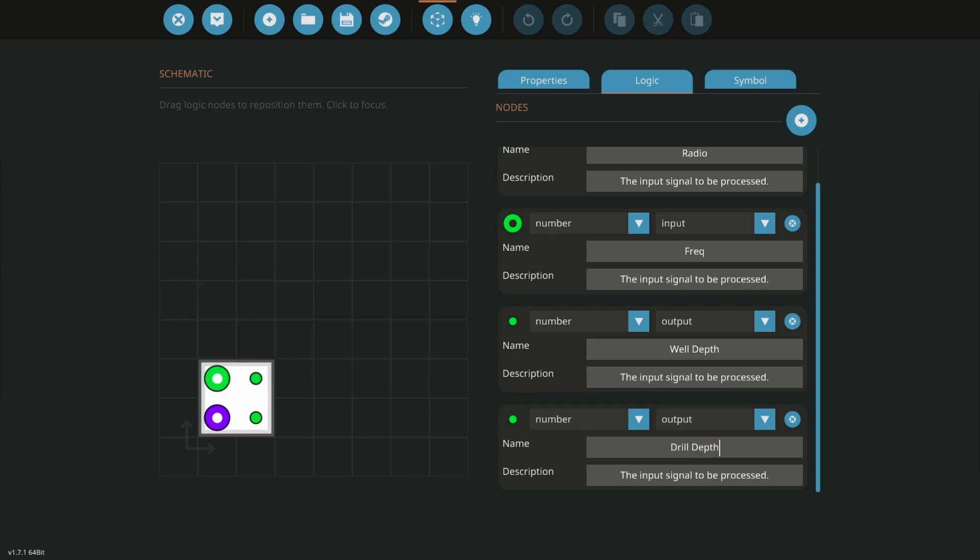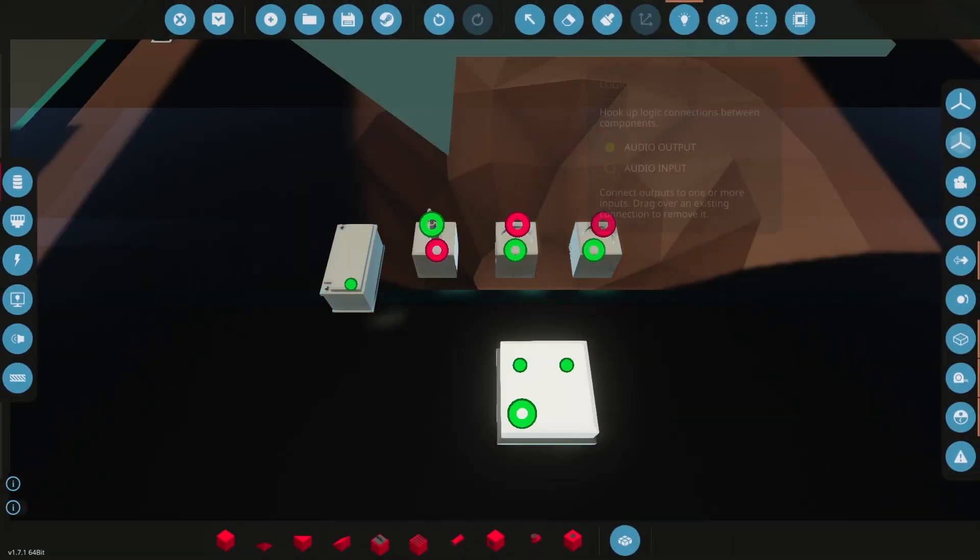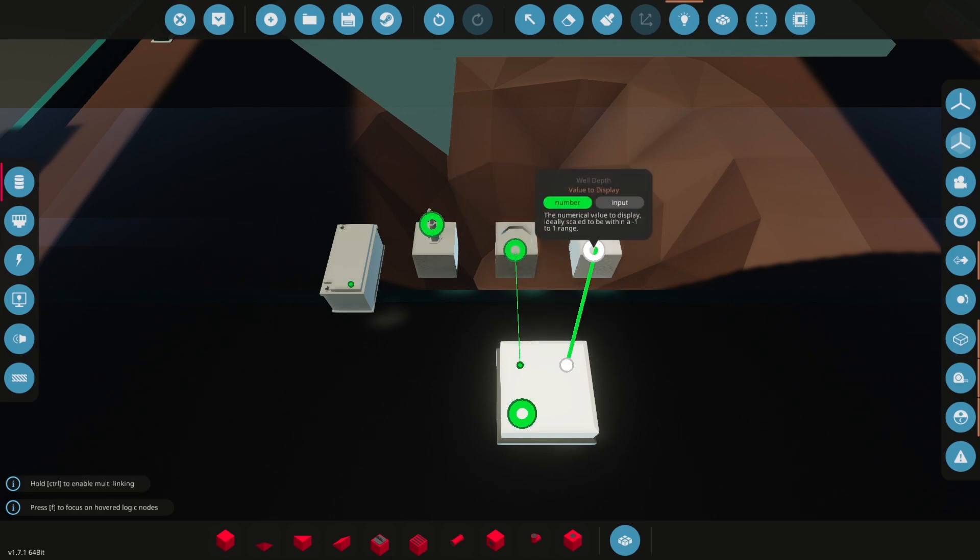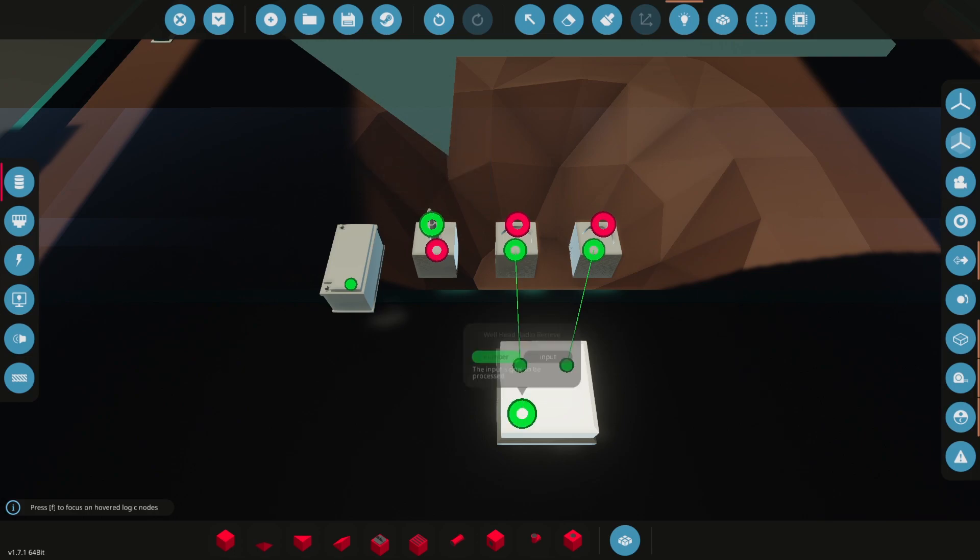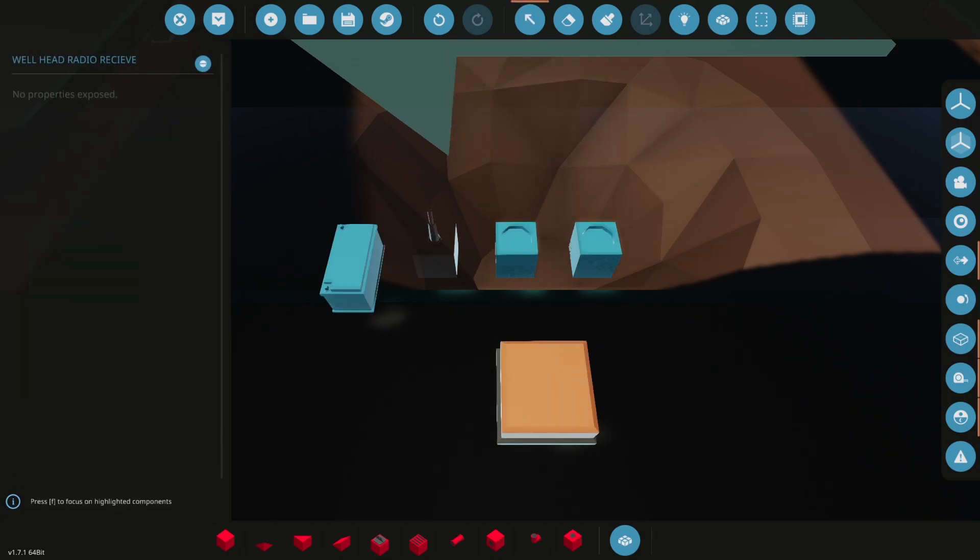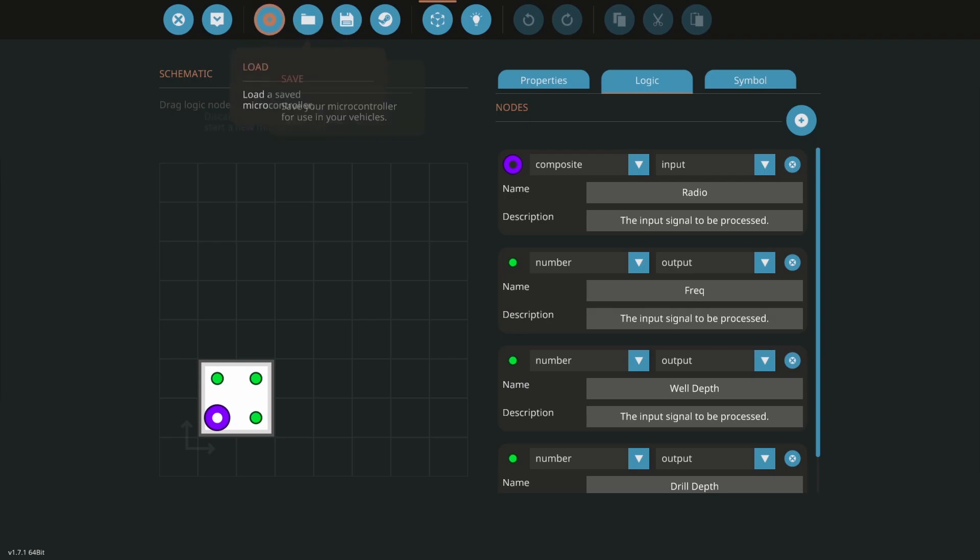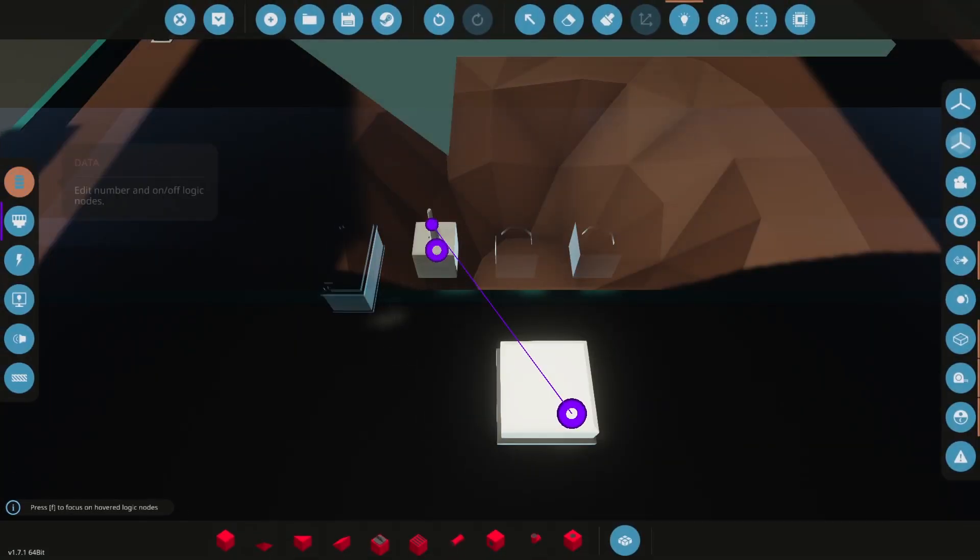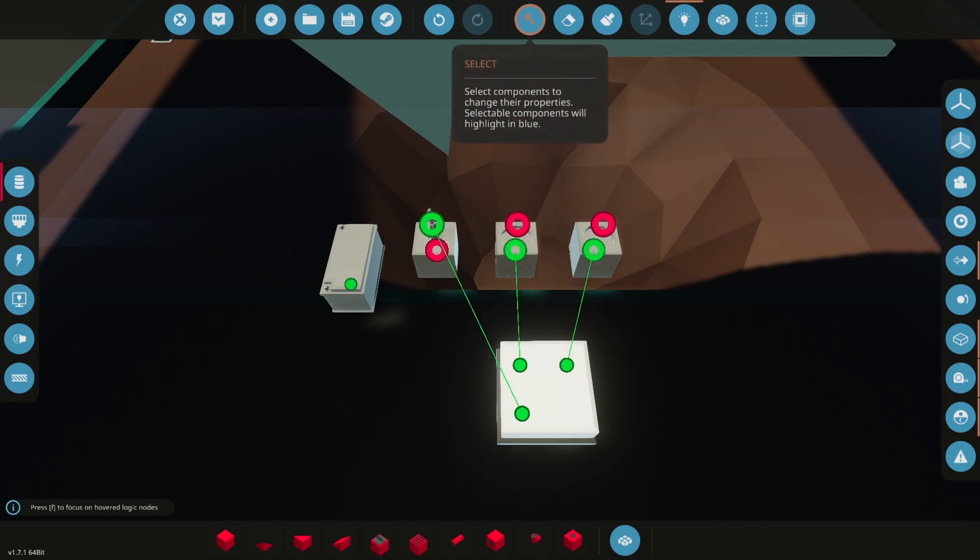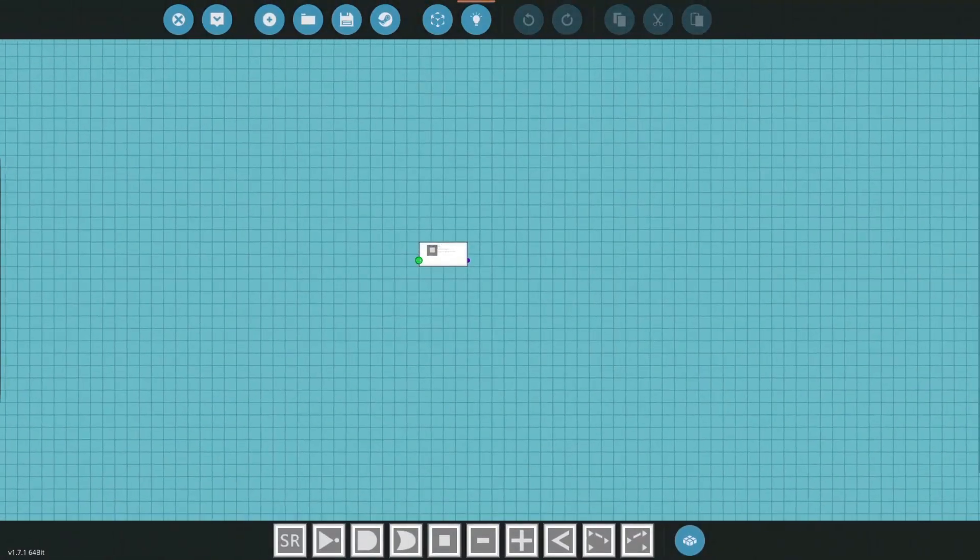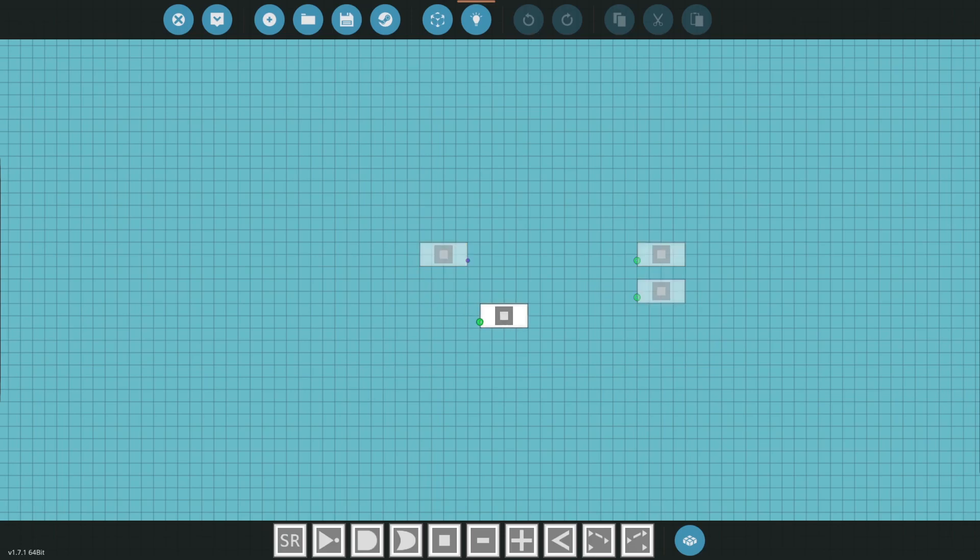And those are going to our dials. So drill depth, drill depth, well depth, well depth. Frequency, that should be an output, so my bad. And this is our radio receiving so it's sending stuff and this one we're going to put as an output. And when we're here we will connect it to the frequency logic. Now back in here obviously we don't have anything set with these things right now but we do want to set them.